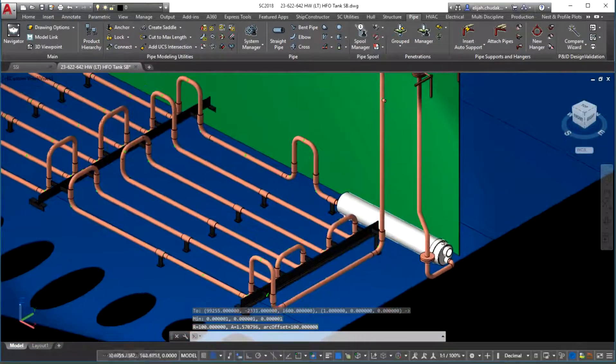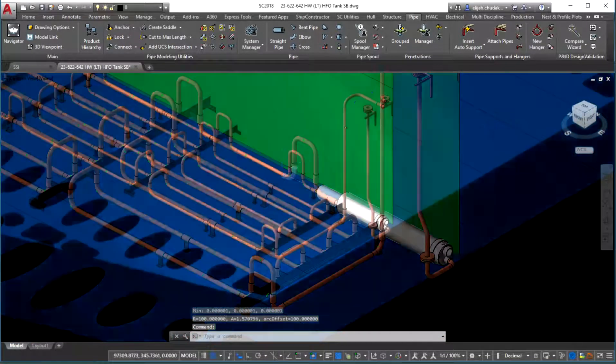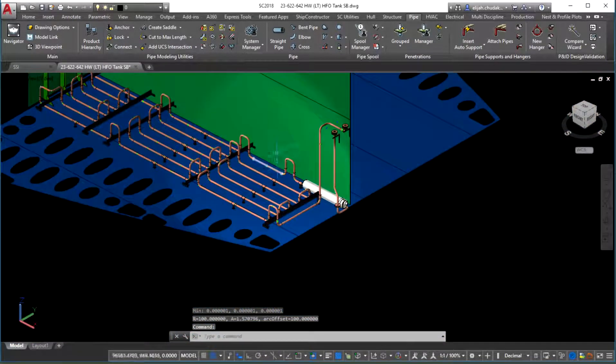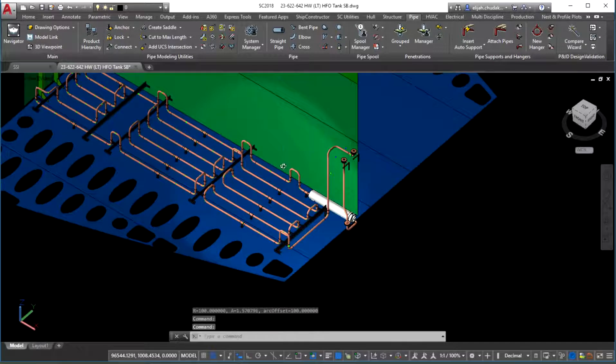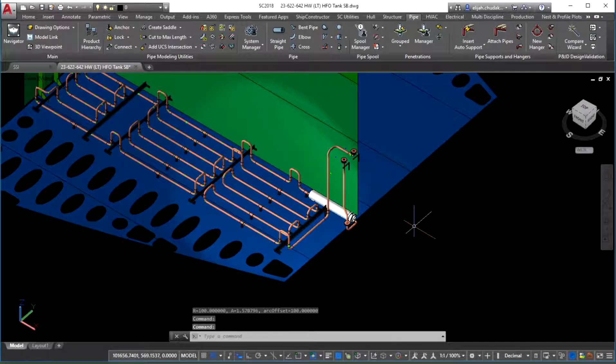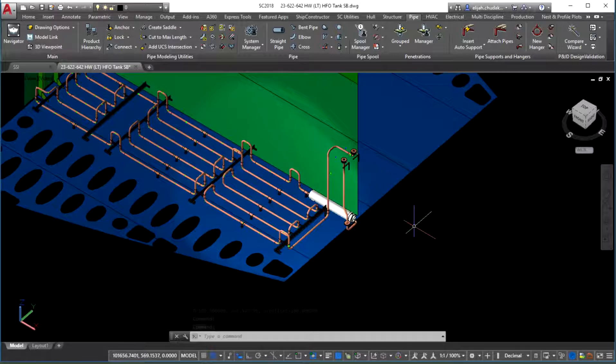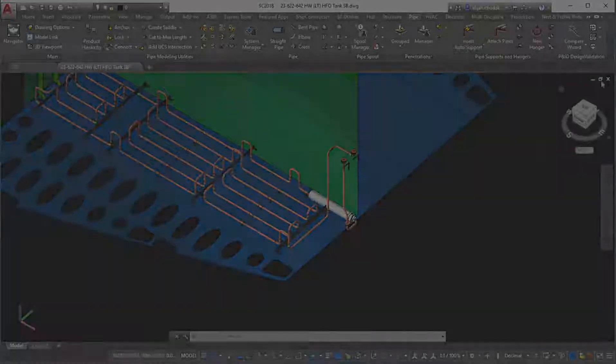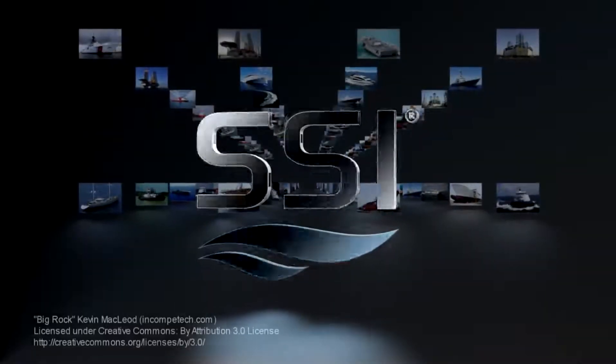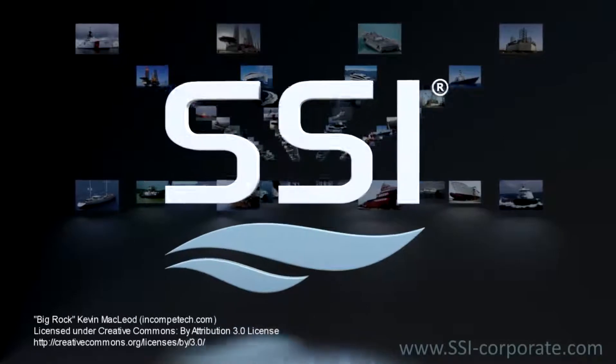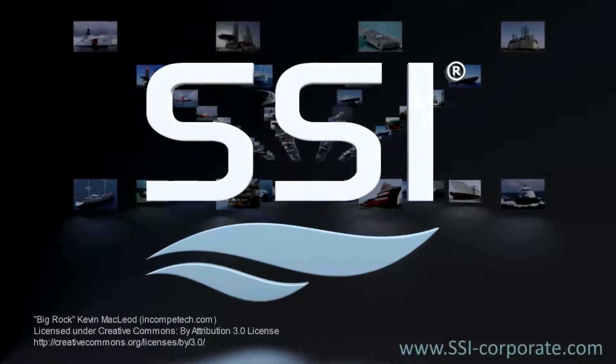To find out more about Ship Constructor and its latest features, visit us on SSI Nexus. More information on accessing Nexus is available on our official website at ssi-corporate.com. Thanks for watching and see you soon!